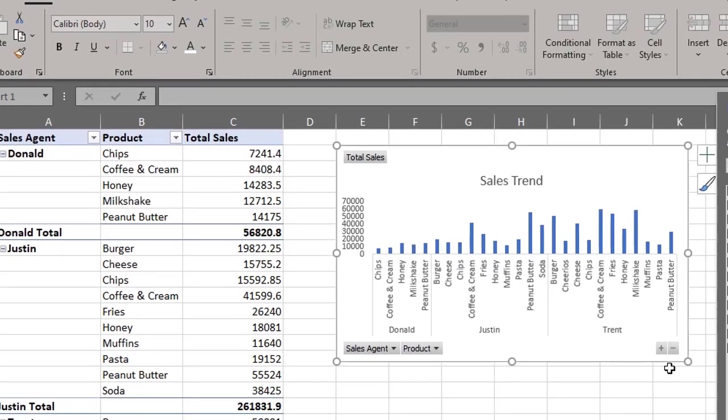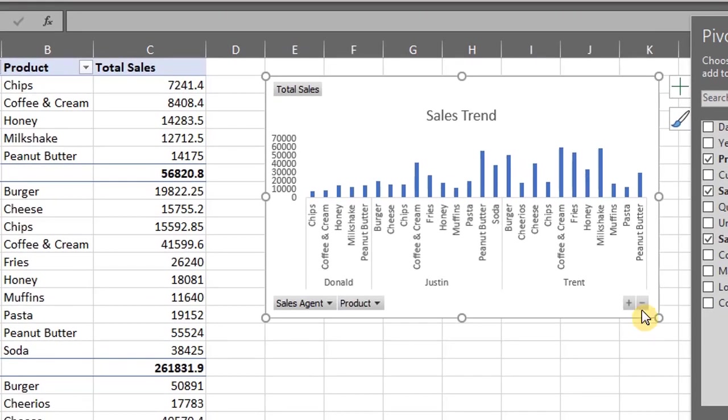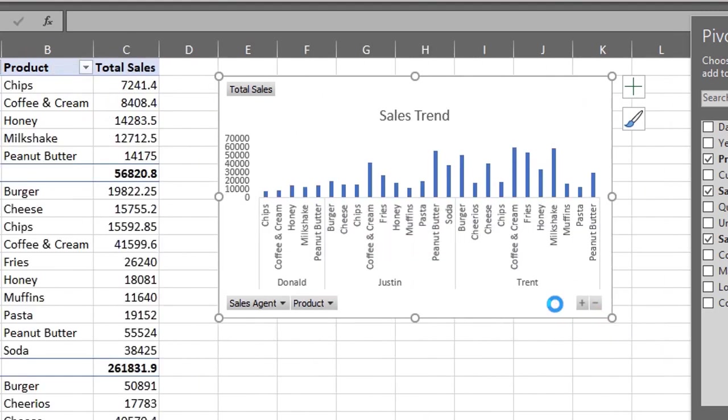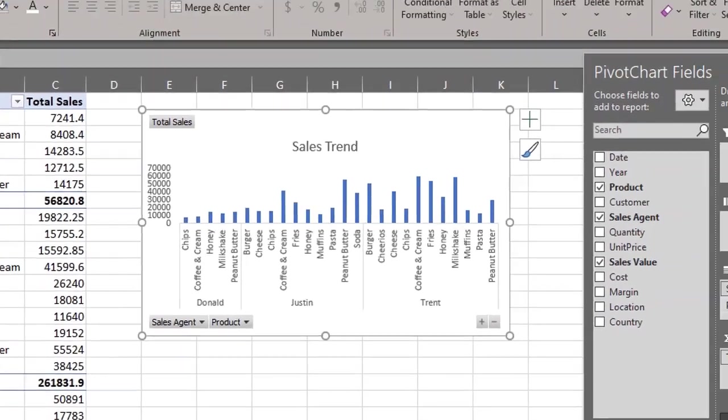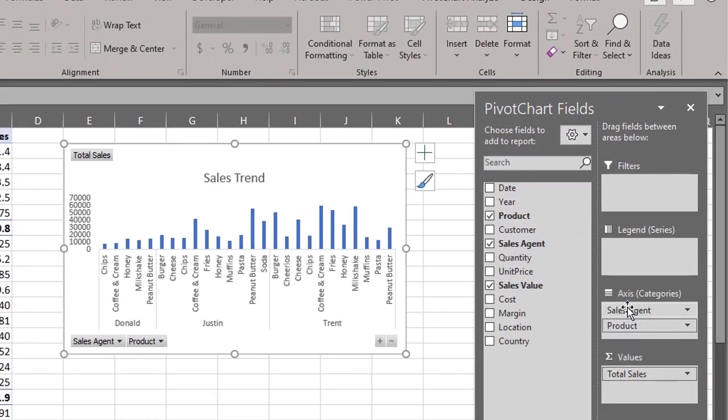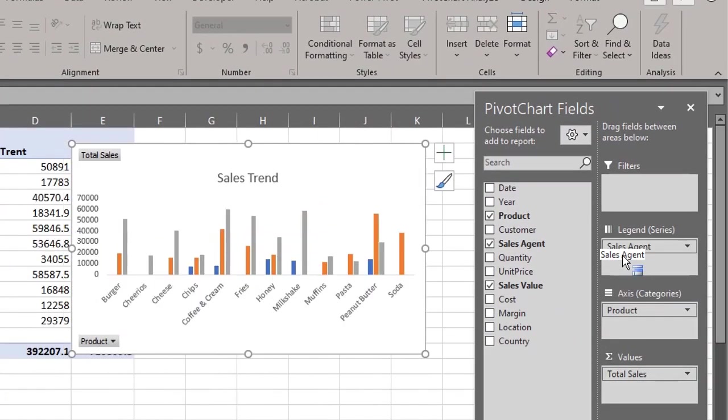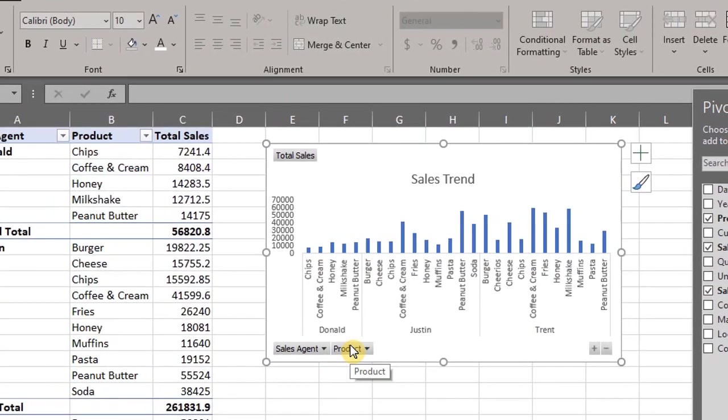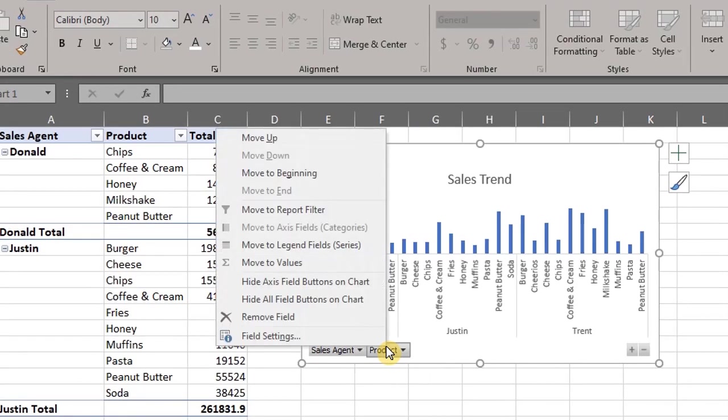These allow you to collapse the agent field and expand to view product details. You can add fields to the chart or move them around. Let's move sales agents to columns. See? If you want to remove any field on the chart you can right click on it and click remove field.